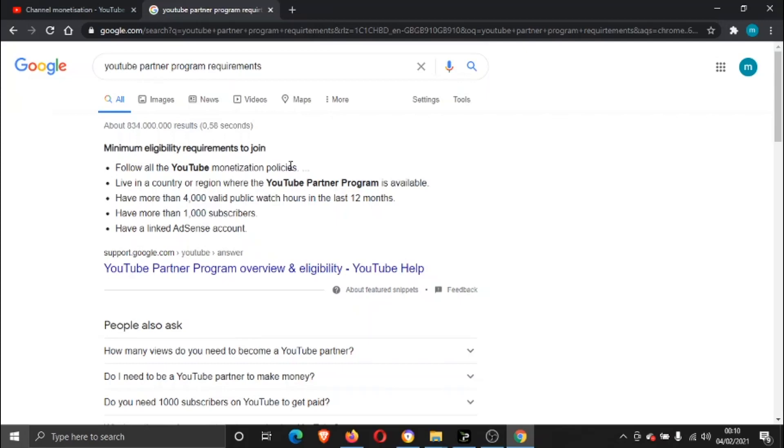The second point is you need to live in a country or region where the YouTube Partner Program is available. To be honest, 90% of the time you will be in a place where you can monetize your YouTube channel. It's only a couple of countries that would not be eligible, but pretty much all of them are.